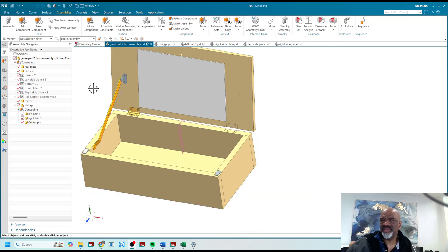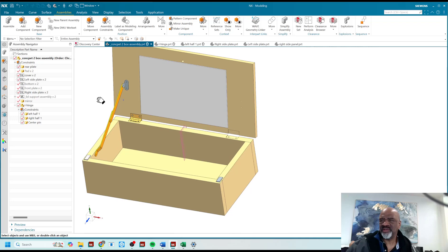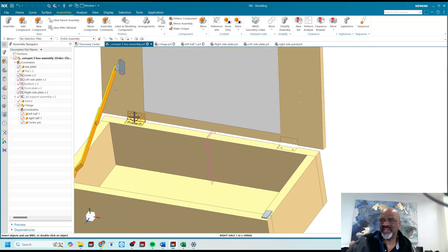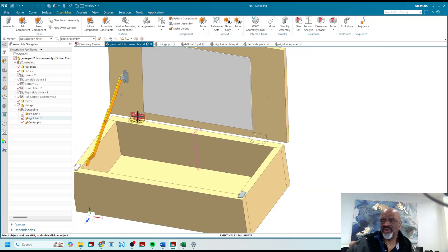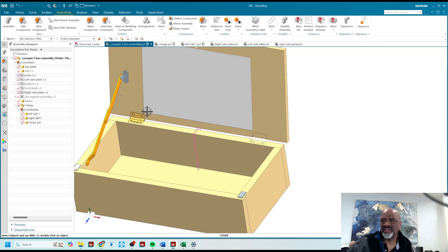The mirror assembly command is great because in many cases you've got a sub-assembly of something or a component and you just want it on the other side, and you don't want to take it and remake it.